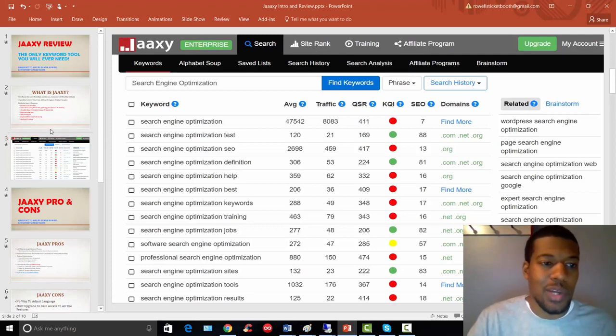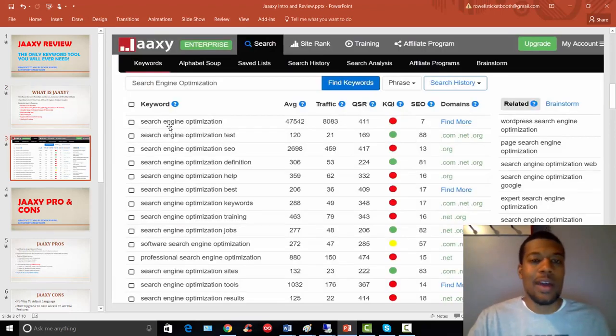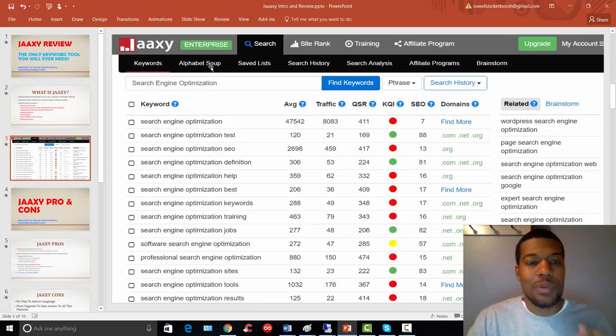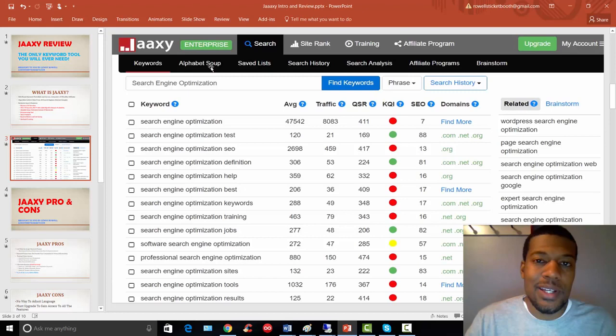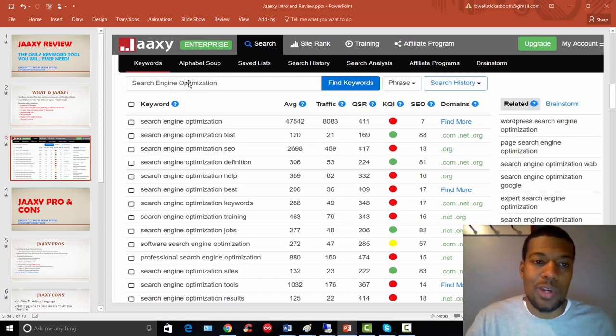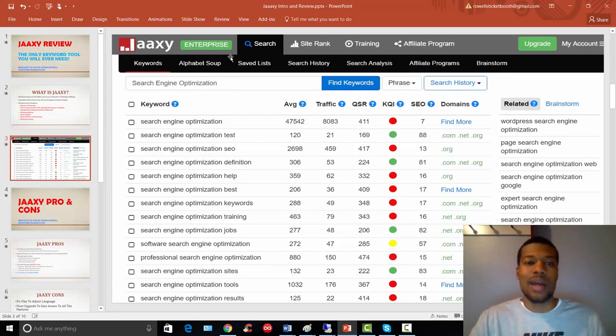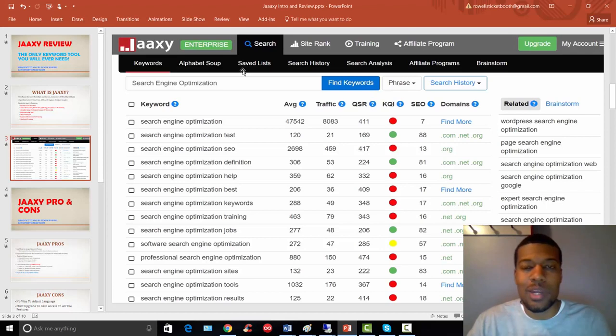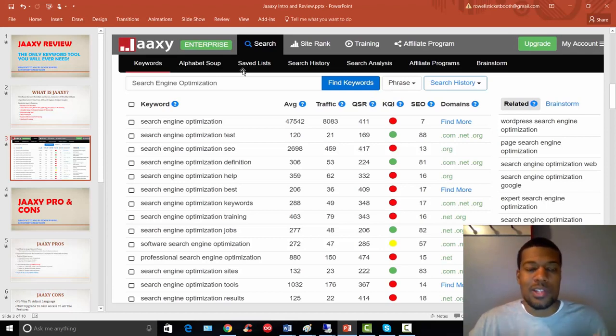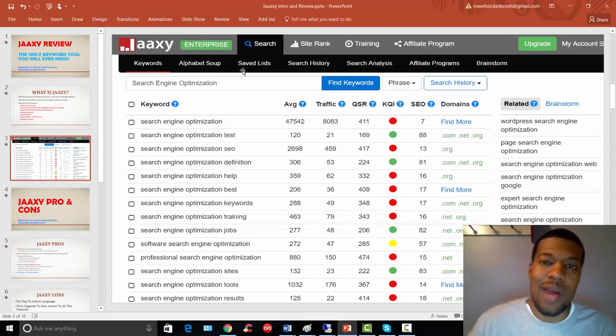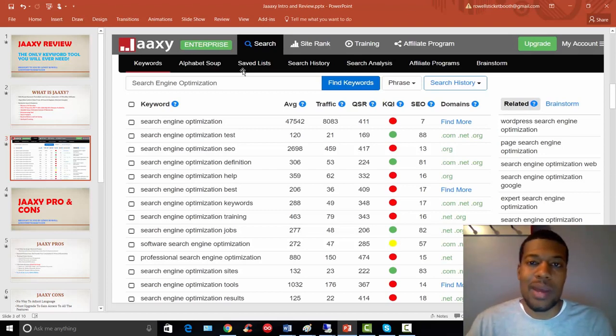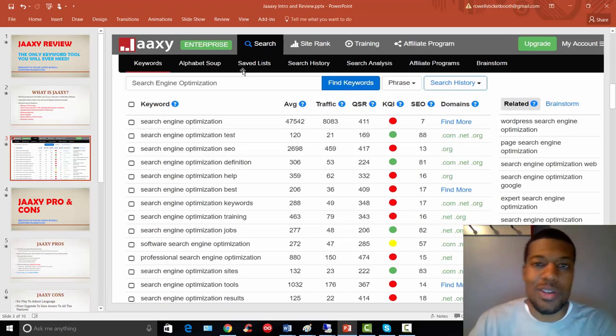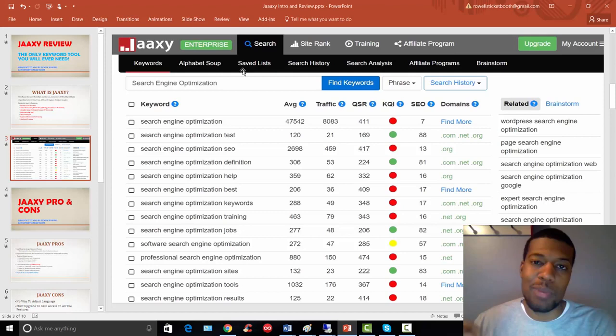The last feature that I want to talk about here is the alphabet soup feature. And this is probably my most favorite feature of Jaaxy. This is essentially a way to find unlimited keywords because basically how it works, if I was working with the term search engine optimization, I'd go to the alphabet soup tab and it would basically be like going to the search engine and doing search engine optimization plus the letter A, plus the letter B, plus the letter C and working my way down the entire alphabet until I have variations of my keywords and pretty much everything you need in regards to each particular keyword that you put in the search. And if that didn't make sense,